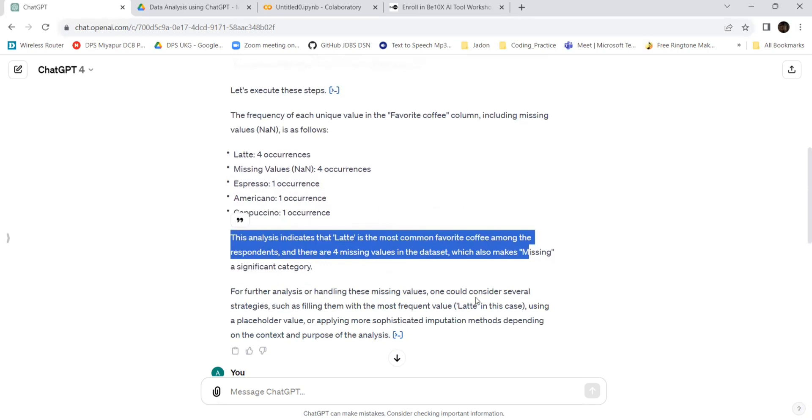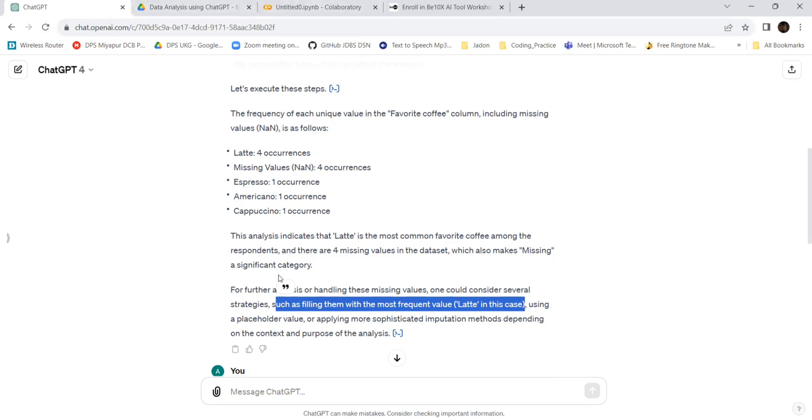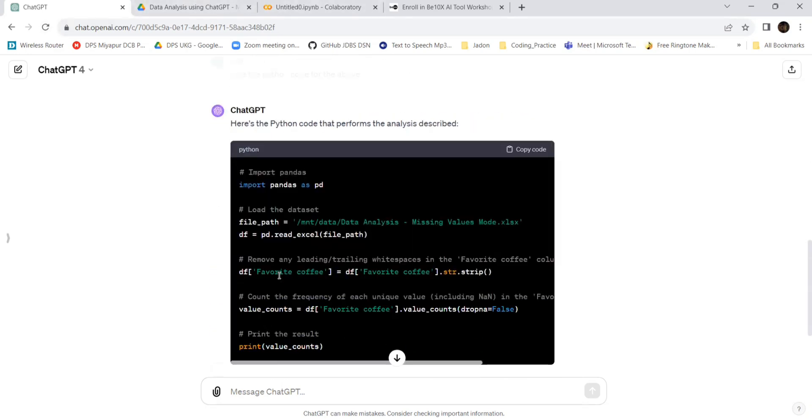For further analysis or handling these missing values, consider several strategies: filling them with the most frequent value, which is latte in this case, or using a placeholder. This latte will be added there if you want. We can fine-tune our ChatGPT such that it writes the output in a new file - it can do that.